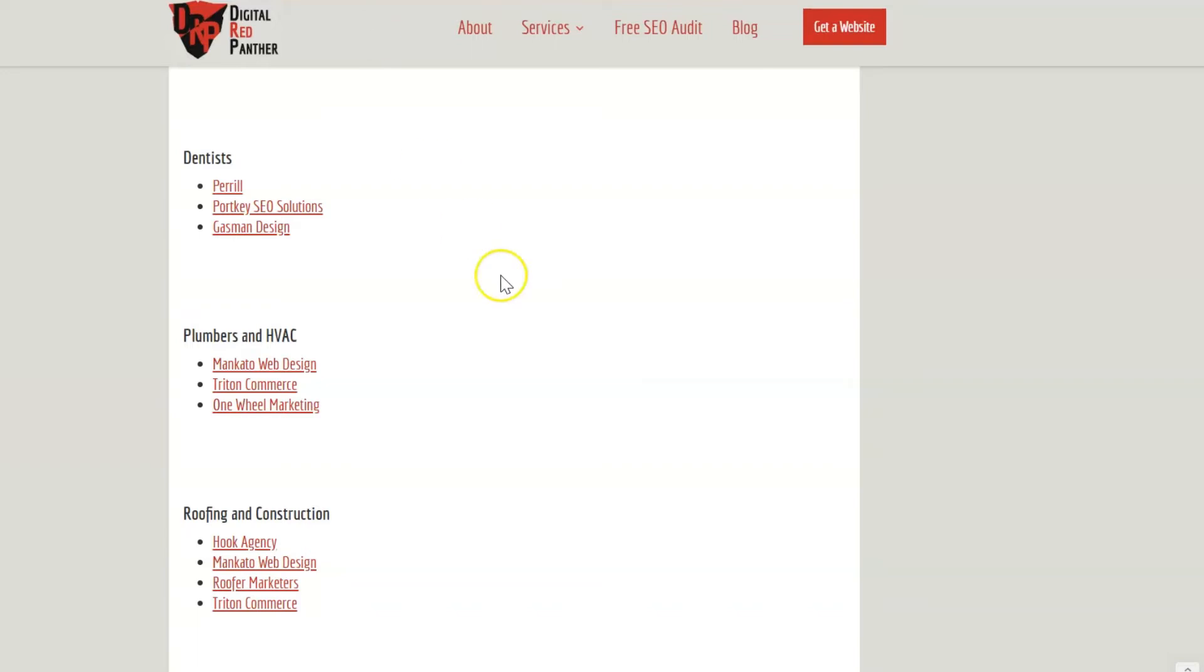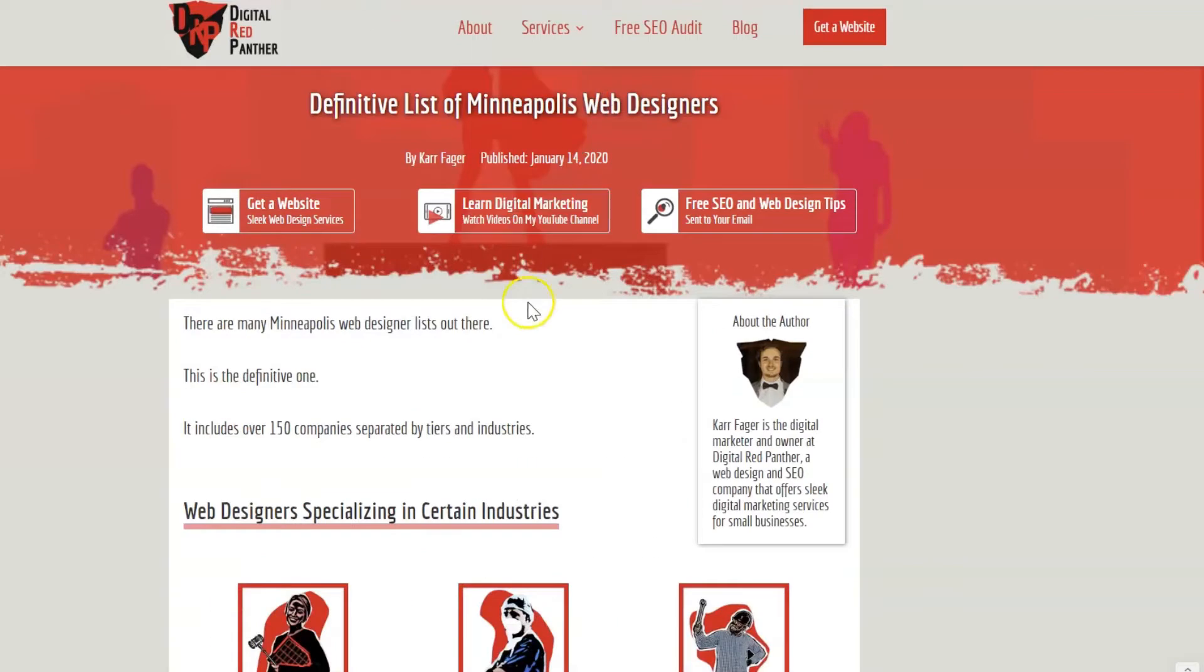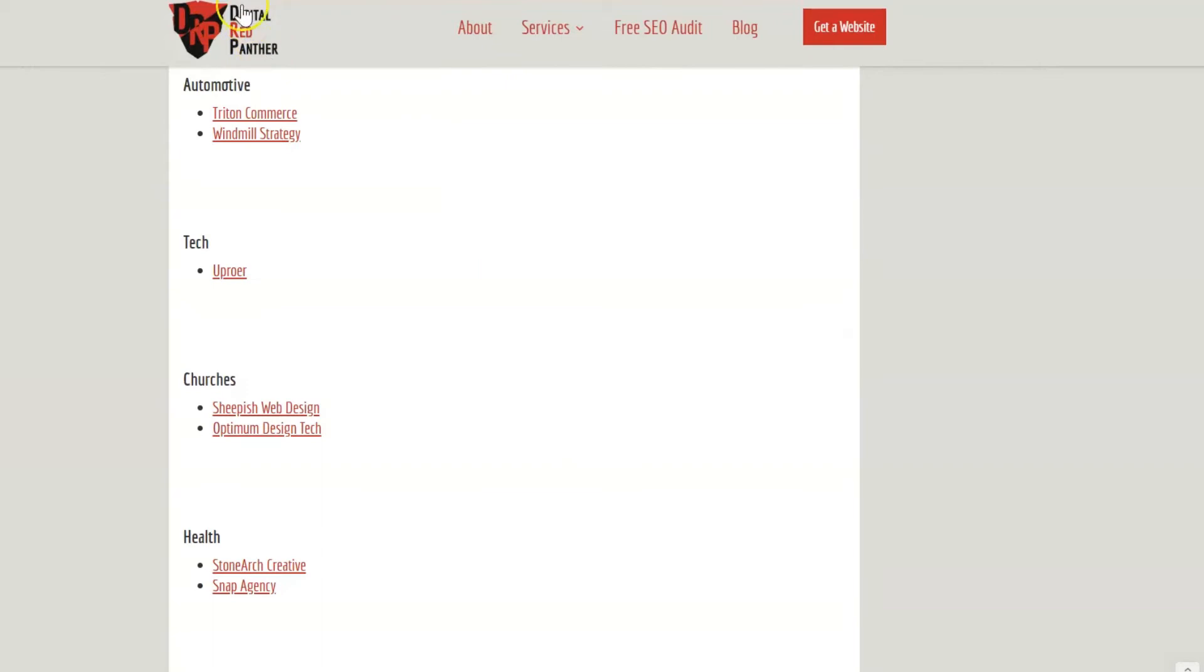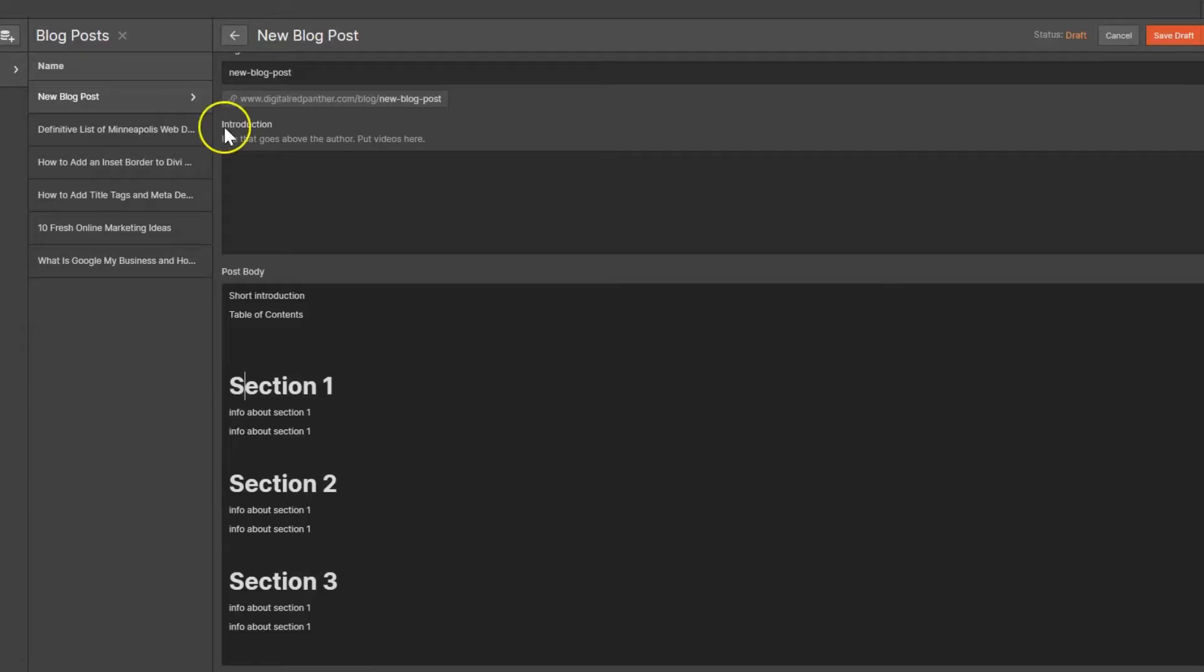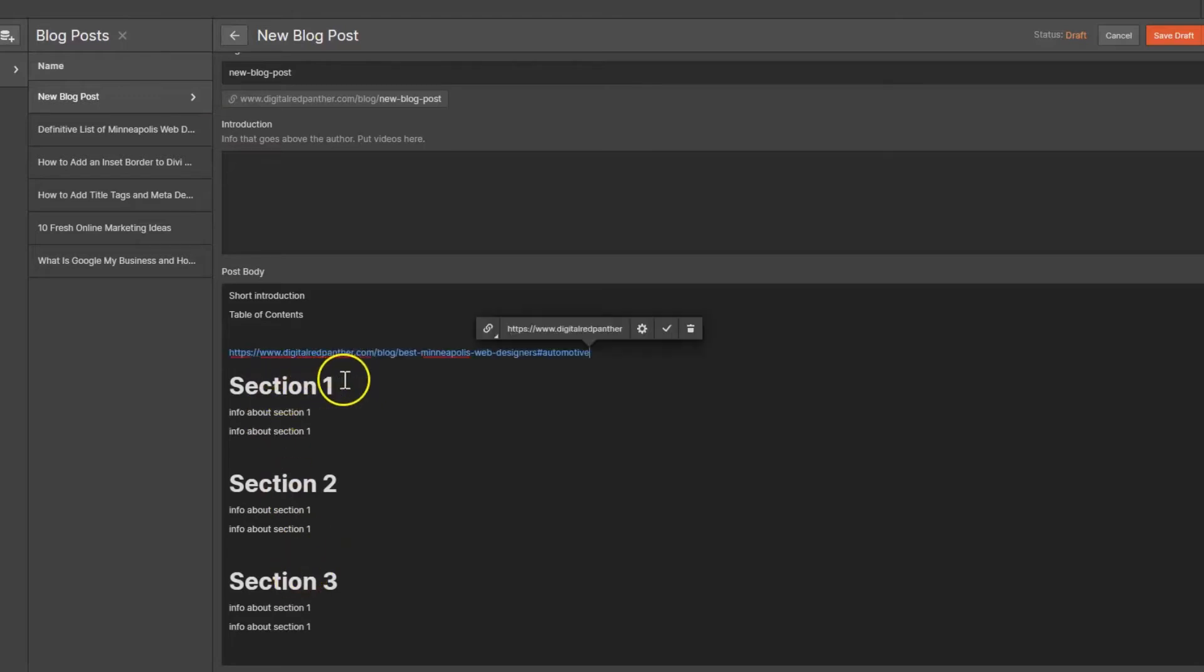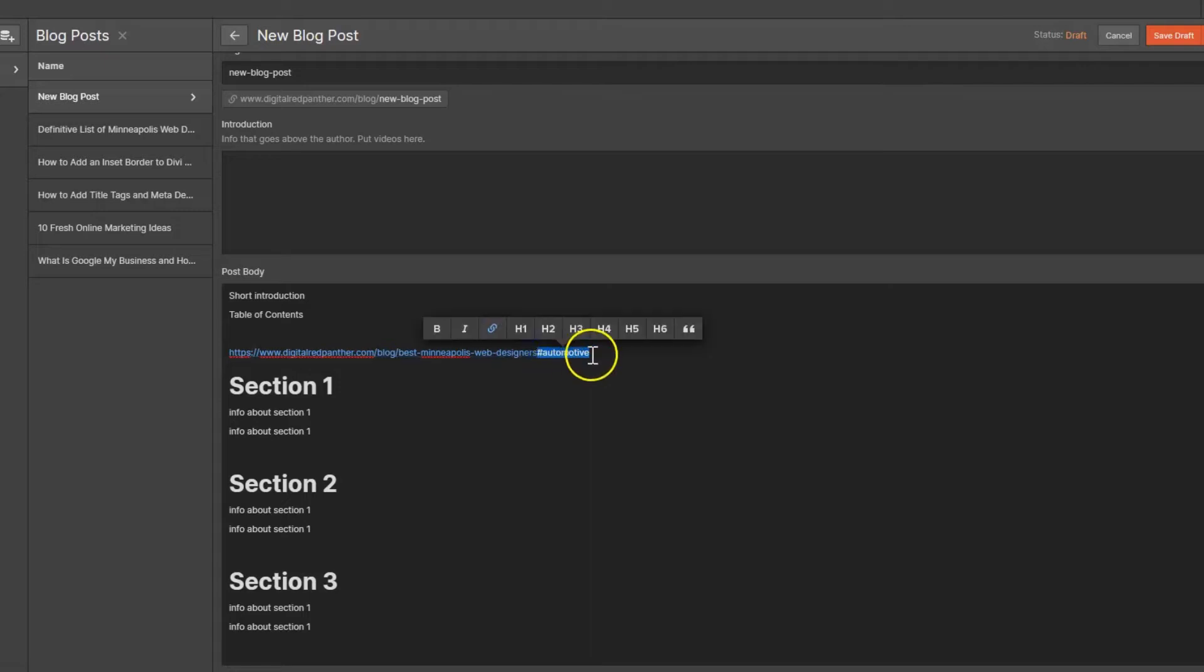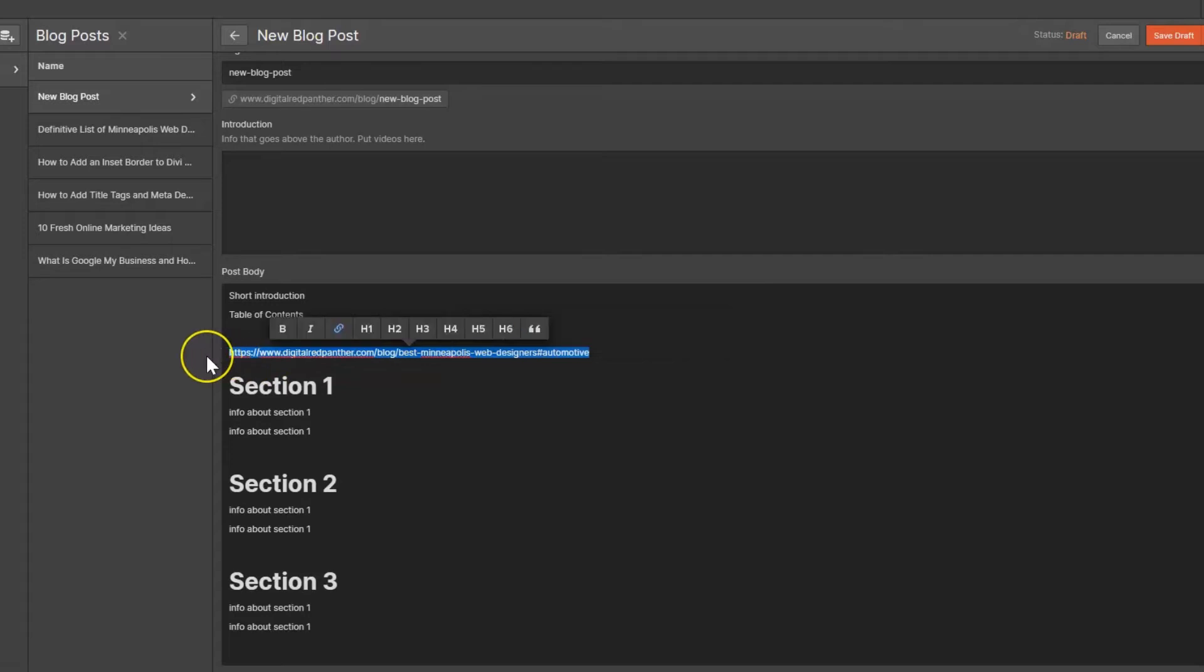So if we go back to the finished product, if you click automotive, what it's actually doing is it's creating basically a URL for each one of these sections. Here's the normal URL: https, digital red panther, best web designer, and then at the end it's number symbol automotive. This right here is the anchor link and that's what we're going to be creating for each one of these sections.